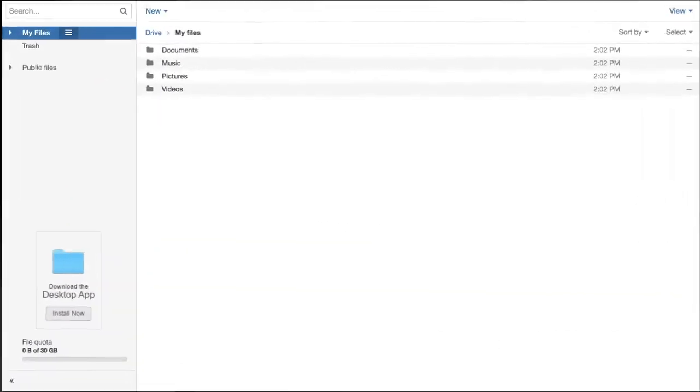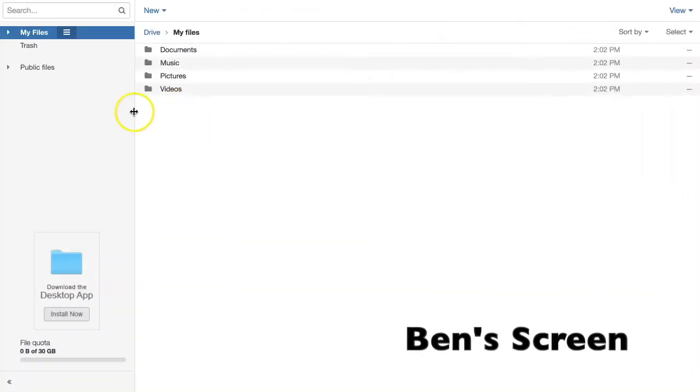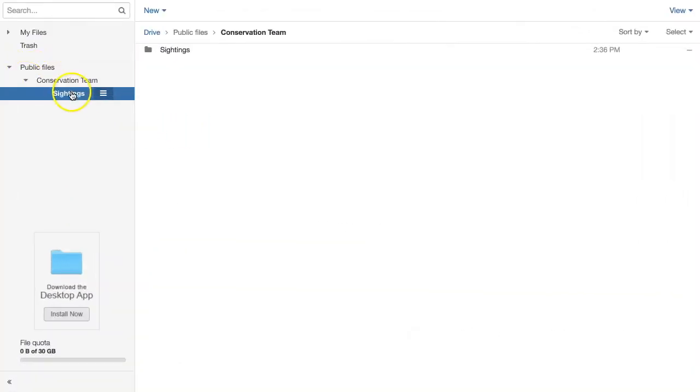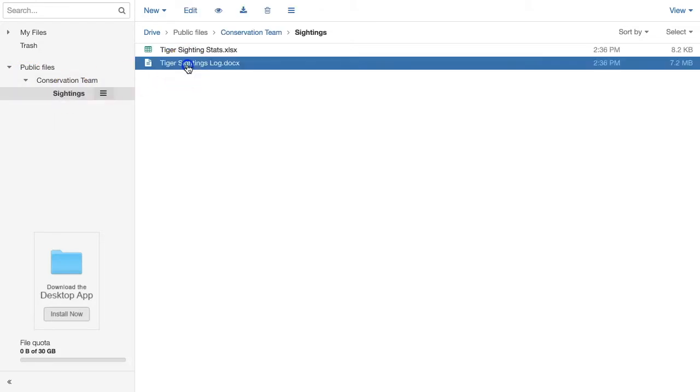Sure enough, Tom's teammate Ben can now see these folders and files in Public Files.